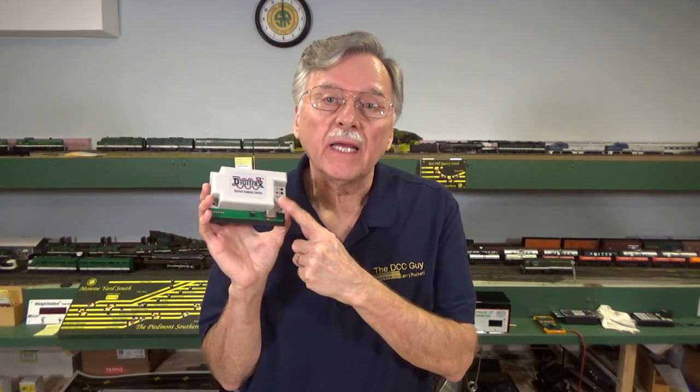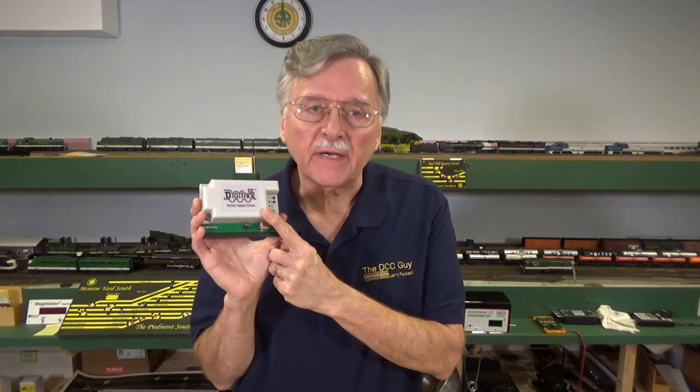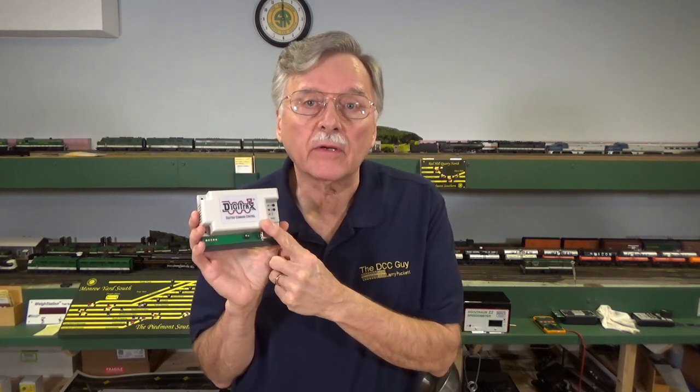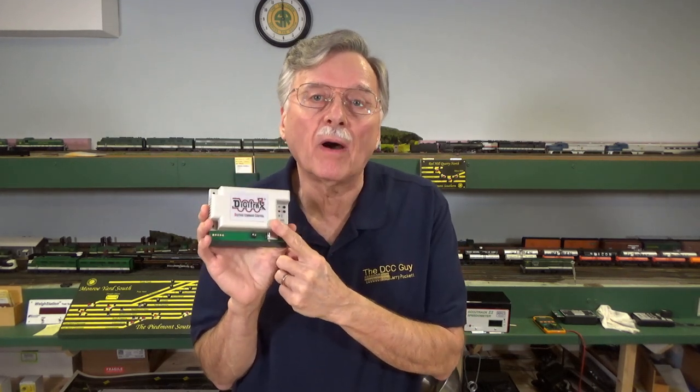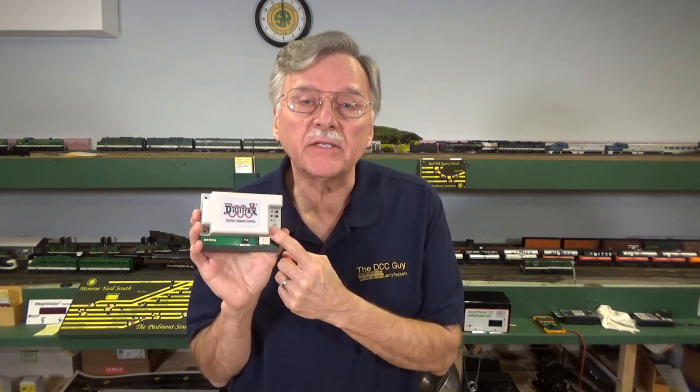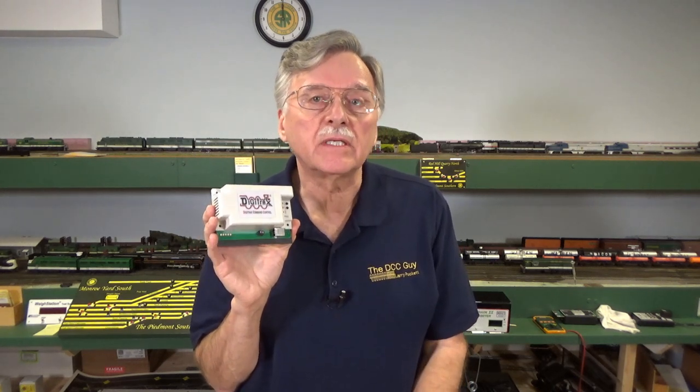I realize that there are a lot of folks out there who aren't interested in purchasing an interface so they can connect their computer to their model railroad, even though it can make things a lot easier when it comes to programming. What I want to do is show you a way that will allow you to use the Decoder Pro program to make your programming a lot easier.